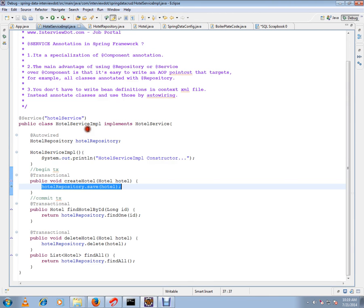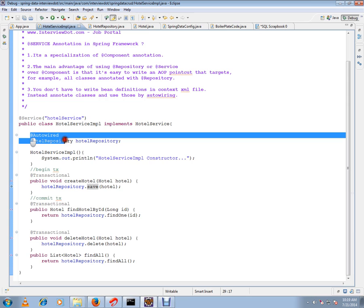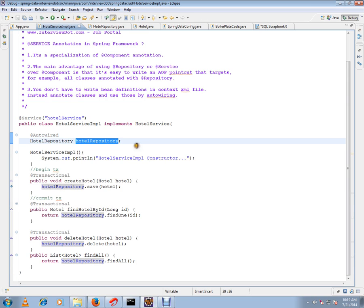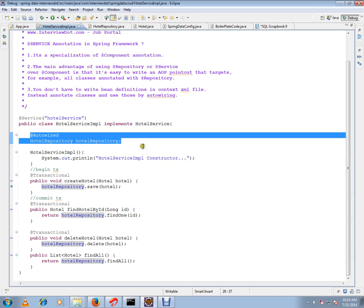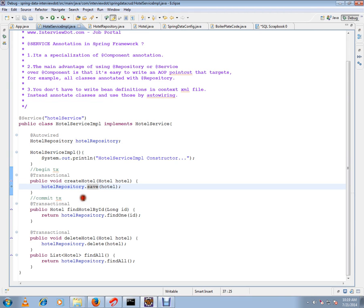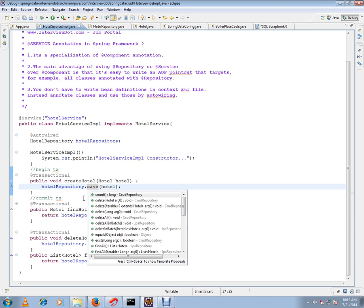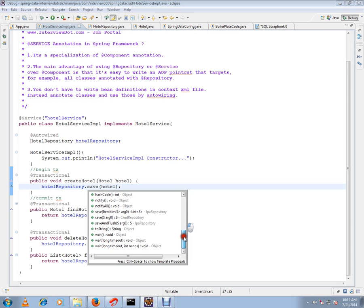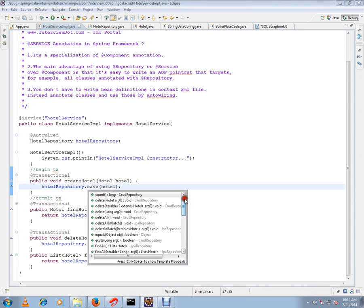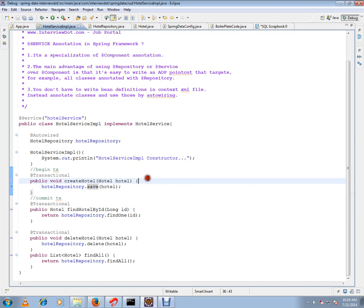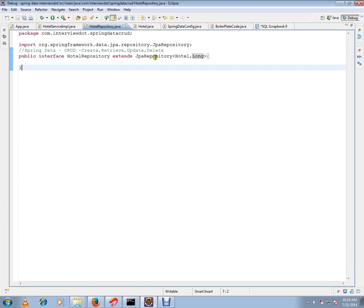In the service implementation class, I'm auto-wiring my repository. You might ask: where is the implementation for this repository, and who is going to write all the implementations for the methods? The Spring Framework is going to generate the code for all the methods. These are the basic methods used to persist, retrieve, and delete records from the database. Spring Framework is going to generate all the code.